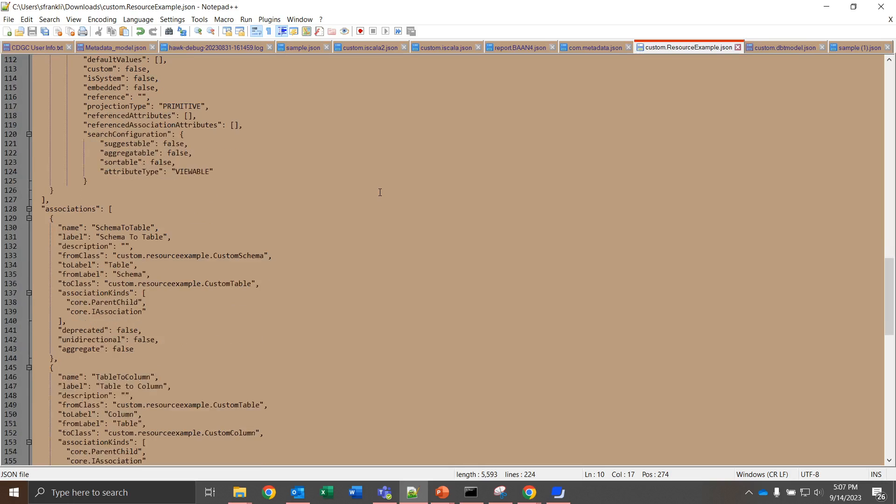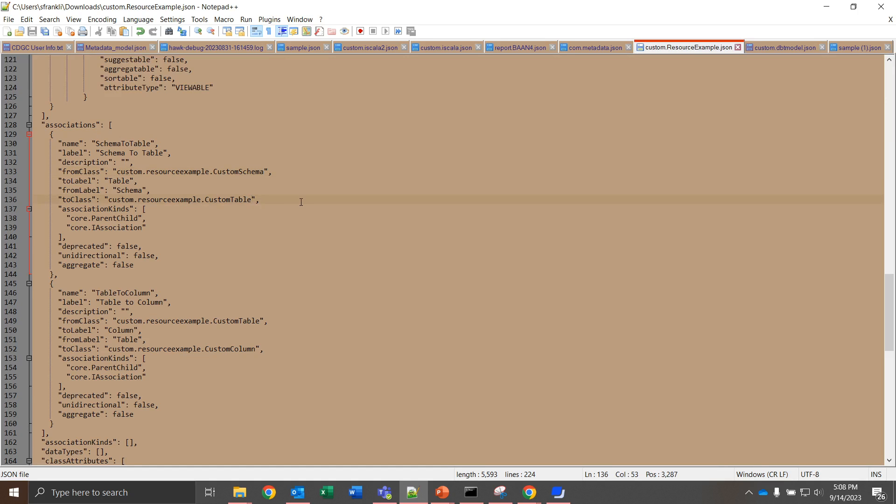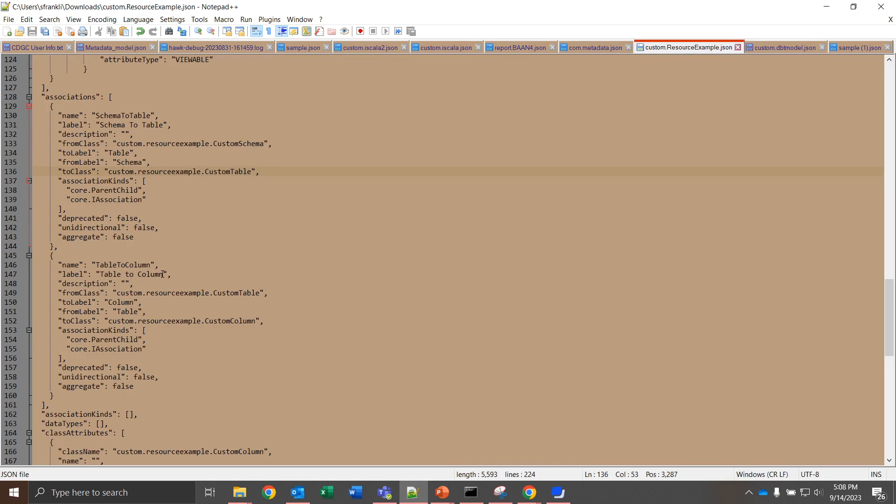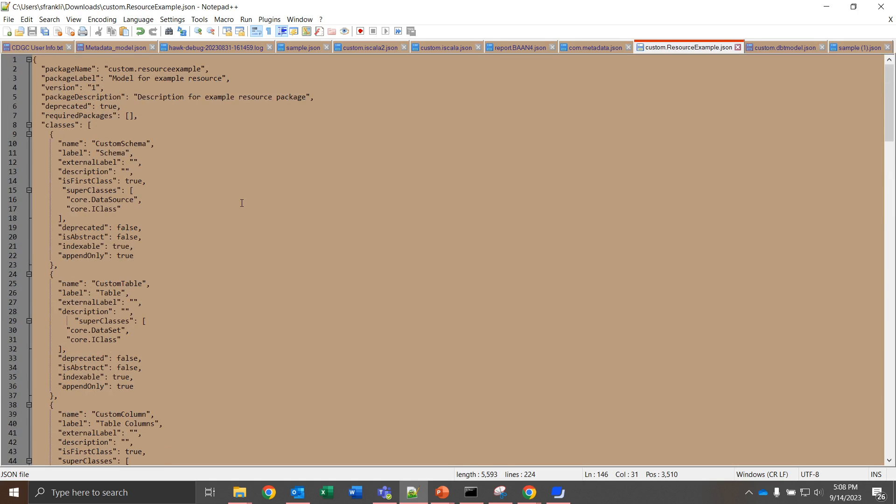Next we have associations. The associations are how we're going to actually relate these to each other. For this first association, I'm giving schema to table. We want to have this be one line, and then we can give that the label of what it actually is, a schema to a table. The description can be blank, but we want to go from class custom.resource example, this is the package name, to the actual name of the source object. And then we're bringing it to the target object, custom.resource example.custom table. The to label and from label are going to be the labels of the objects that we're making the association for. The association kinds, this is a parent-child relationship, so we want to keep that preserved. And then you can see that I did the same thing here with a table to column, where I'm going from a custom table to a custom column with the same association type. You're going to have one less association than you do association types, than you do have of these data elements, these classes.